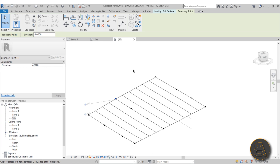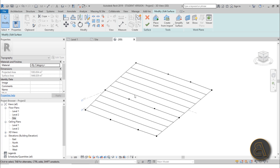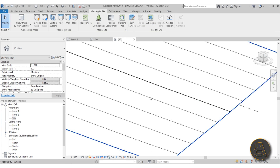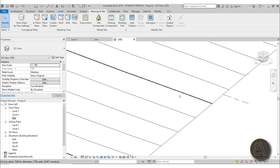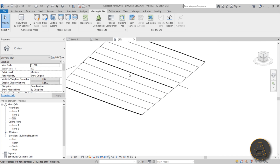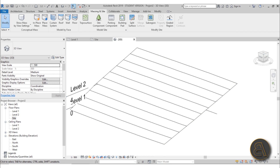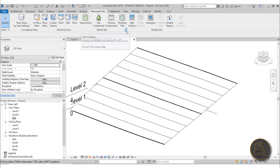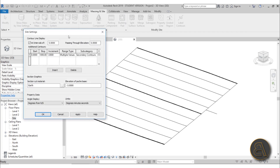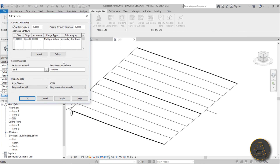We've got our topography in place with points at different levels. Let's hit Finish and zoom in - you'll notice ticker lines here. At a scale of 1:500 you can see them clearly: thick black lines at the bottom, middle, and top, with thinner lines in between. If you have Thin Lines turned on you won't be able to see this, so make sure to turn that off. Go to Model Site and click the arrow for Additional Settings - Site Settings.